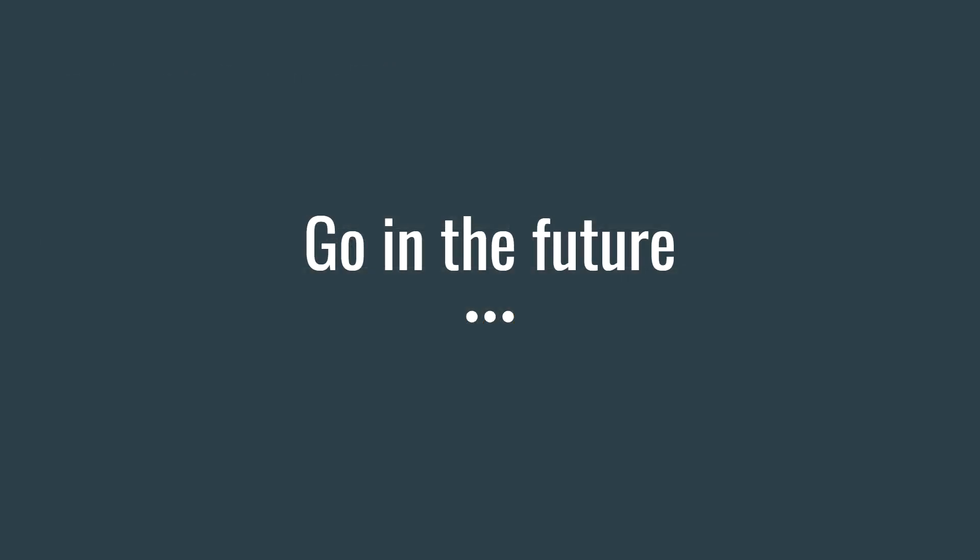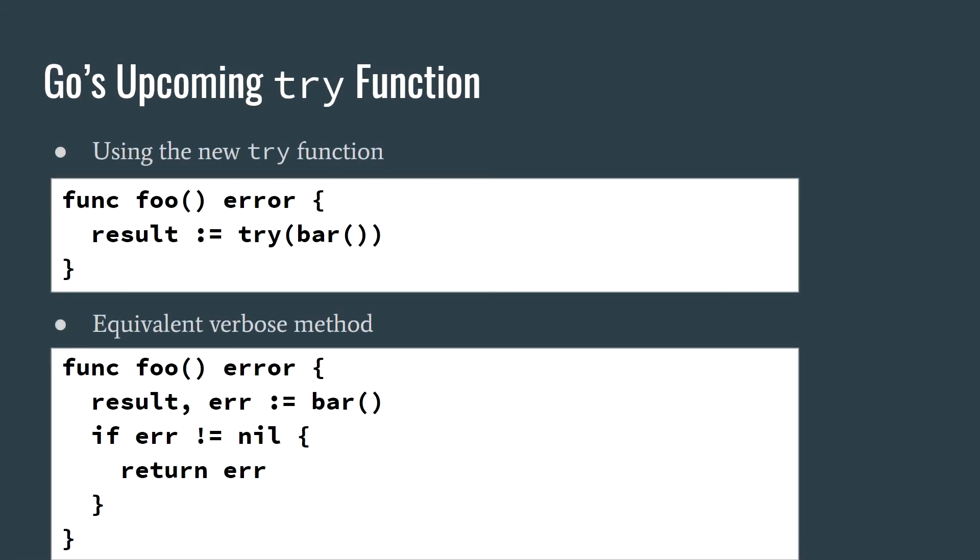We'll now move on to Go in the future. The main thing I'd like to cover is the upcoming try function, which is currently being proposed. This function consumes the error object returned by another function, and may break the function level flow of the enclosing function, by causing it to automatically return the error object if it isn't nil. So basically, if there is an error, it will automatically return that for you.